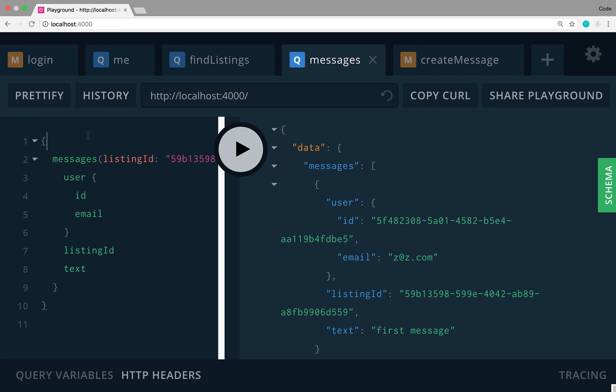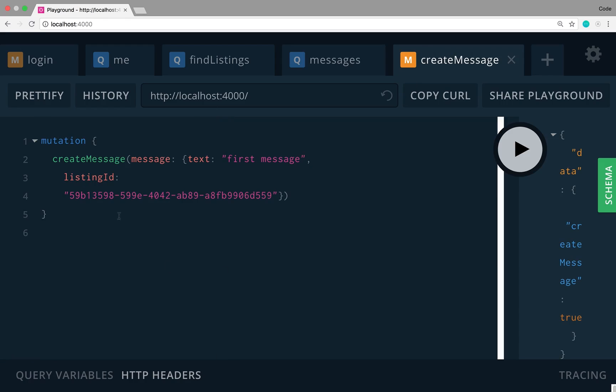We have pretty much the infrastructure set up to create and send messages and view them with the messages query. What we're going to do in the next video is make this real time and add subscriptions, so whenever a message is created, the user can be alerted automatically.